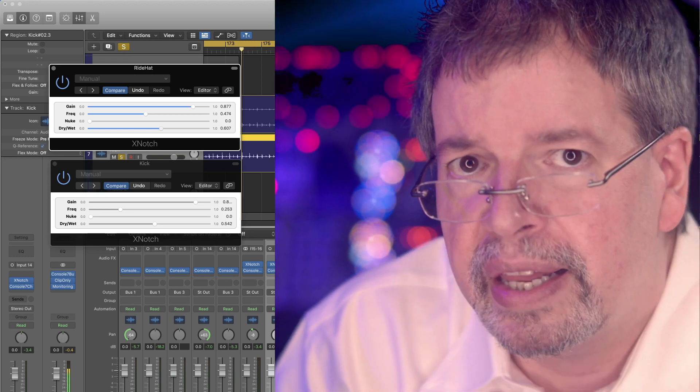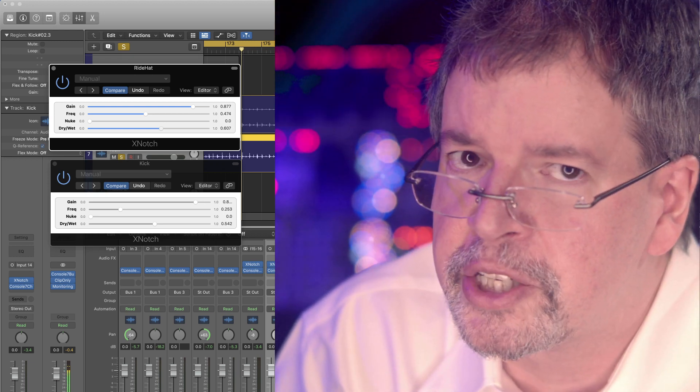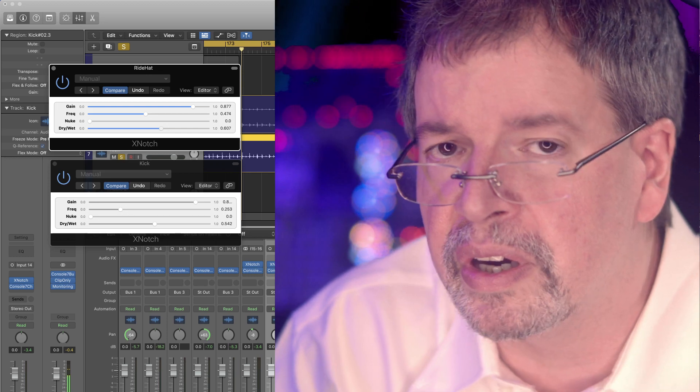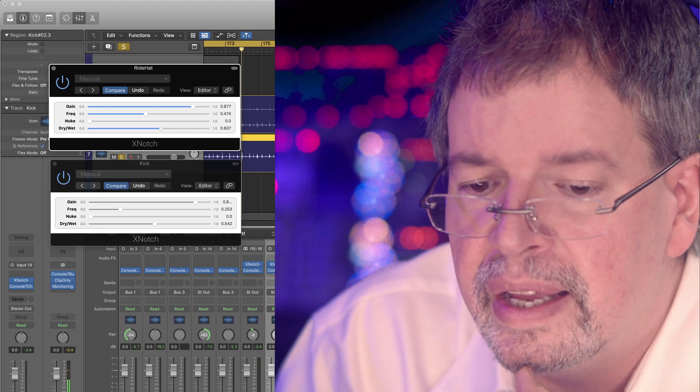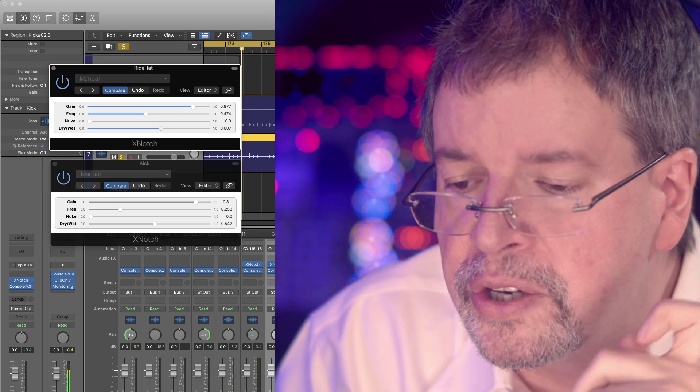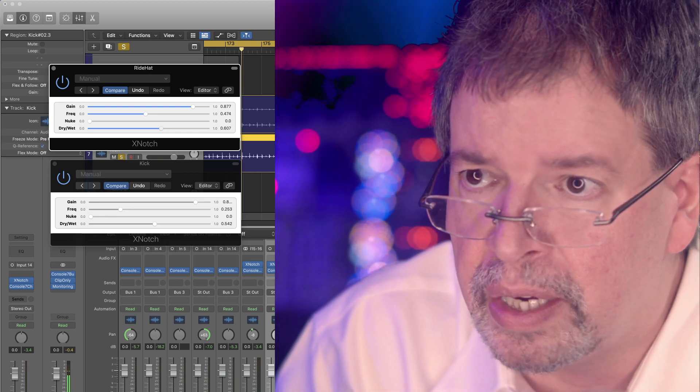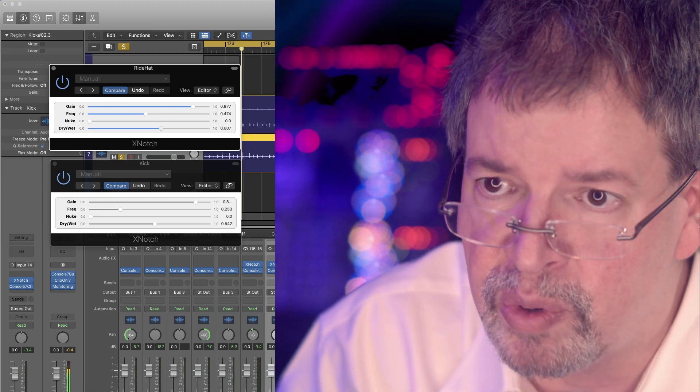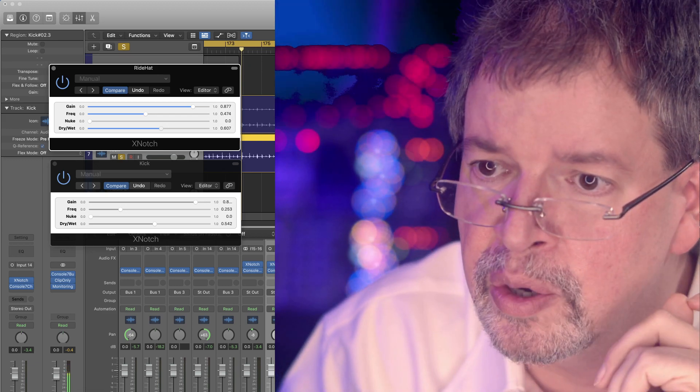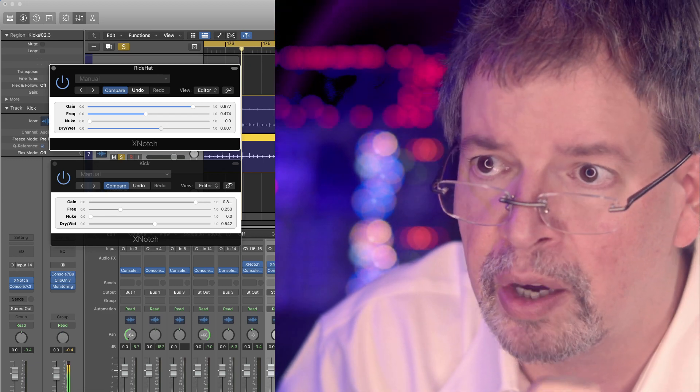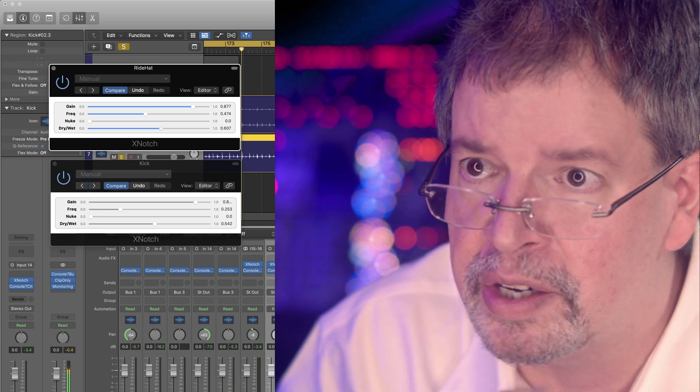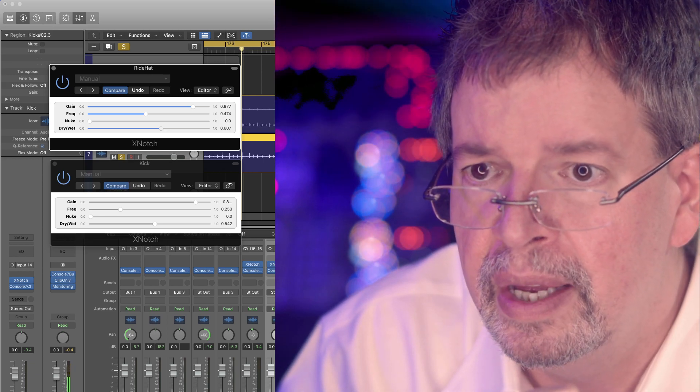This is not that. This is a much simpler version of equalization combined with some saturation. And you have like many stages of saturation if you turn the nuke up all the way. So you got quite a lot of gain on tap if you really want to push it.